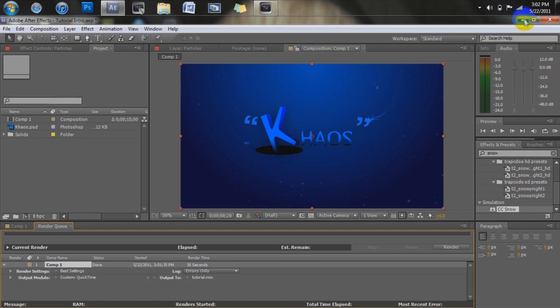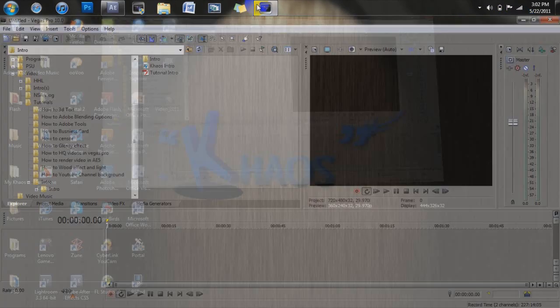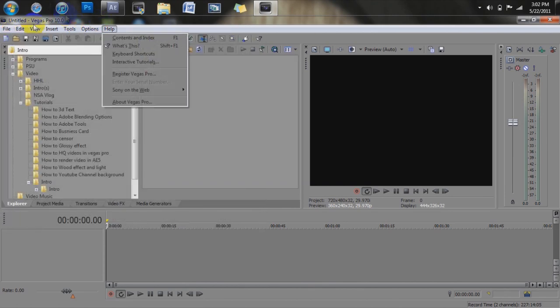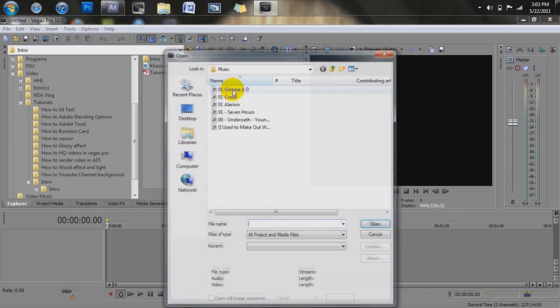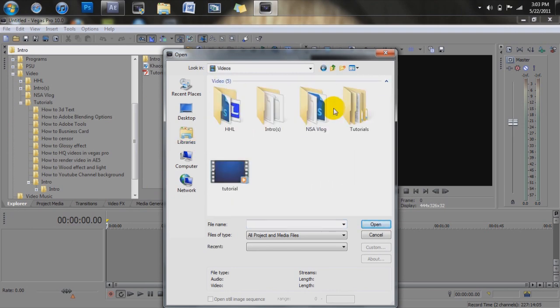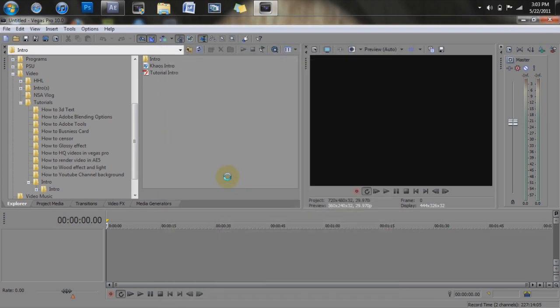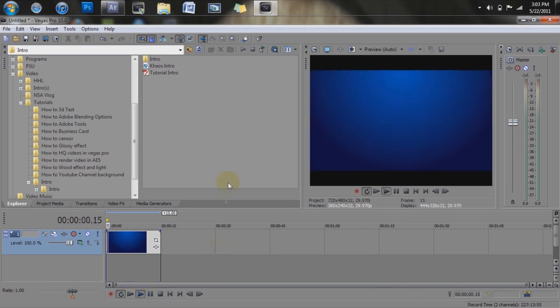But, we want to be able to open it up in Vegas Pro. So once you open up your Vegas Pro, you can do everything you normally do, just go to file, open, find your video, right here. And, it opens up straight into Vegas Pro, and it looks good.